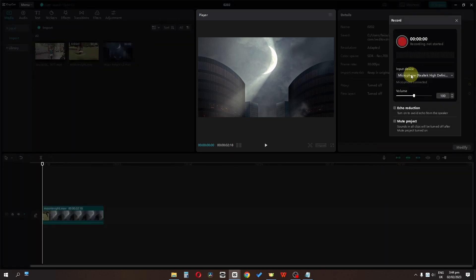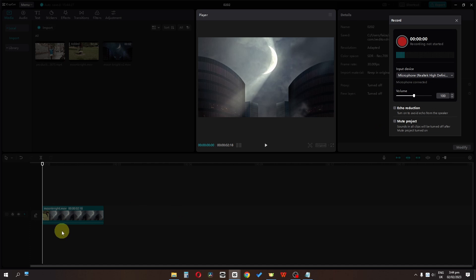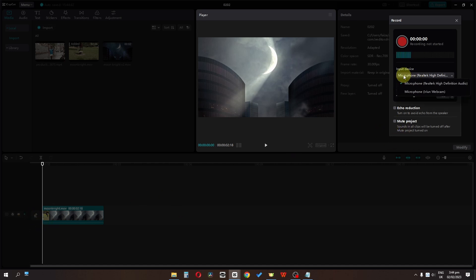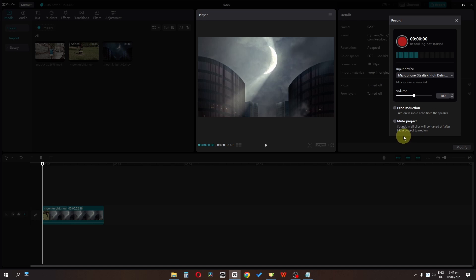As you can see, this is the dB of my audio and this is the volume. You can check this echo reduction and it will reduce the echo. You can also mute the project. We can also change the input device — I have two inputs: one microphone and one webcam.